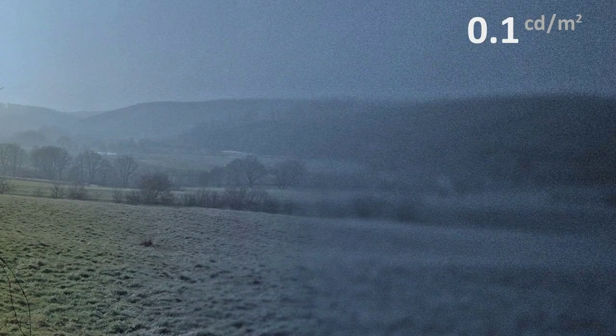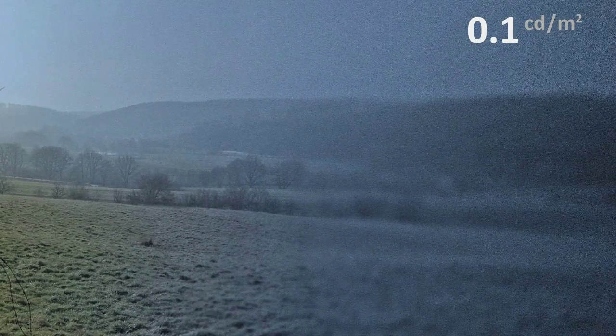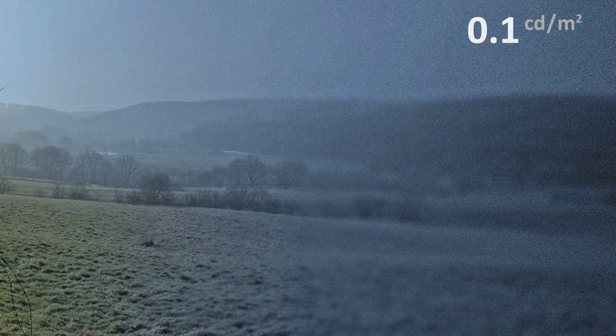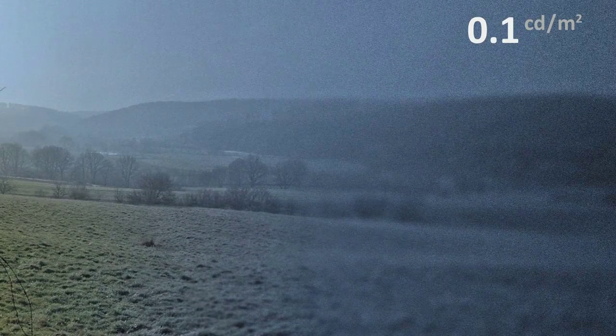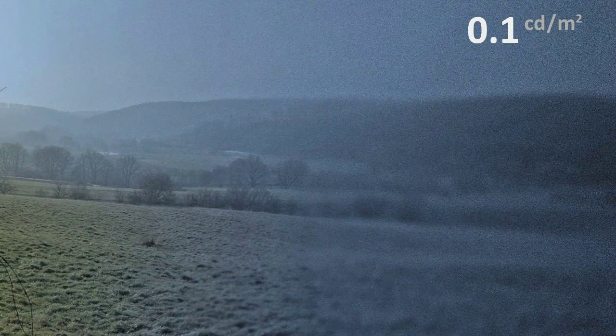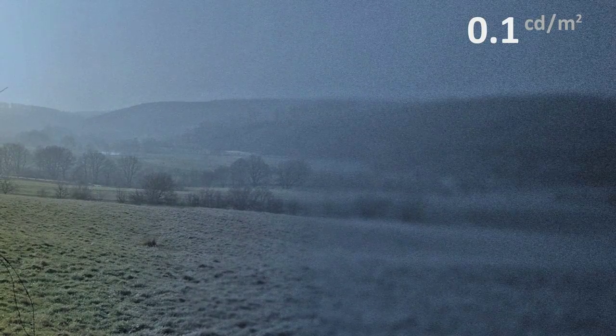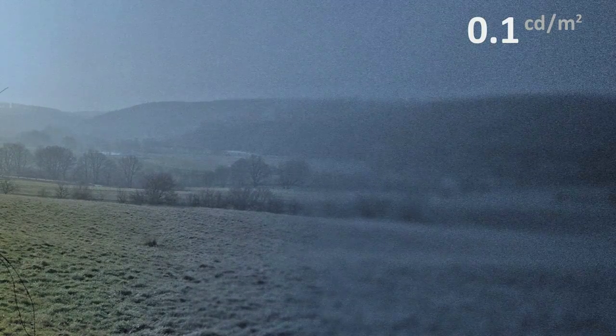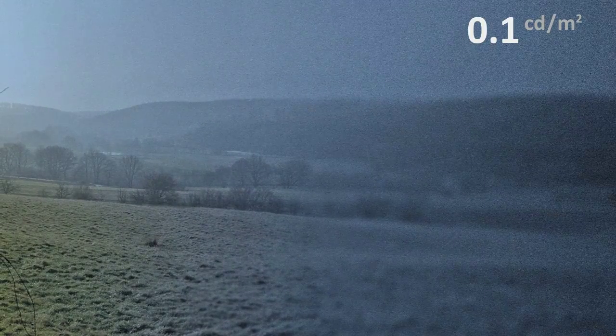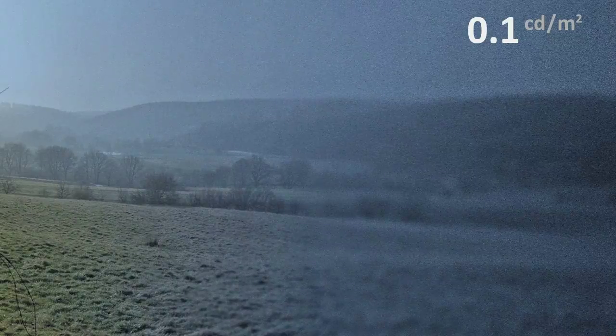In mesopic and scotopic conditions, however, scene appearance changes: colors start to desaturate, acuity is lost, and colors are perceived with a tint of blue. Additionally, a subtle amount of noise is introduced.